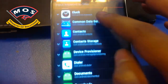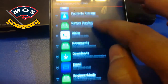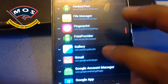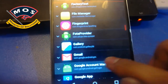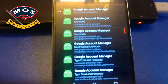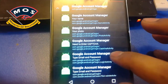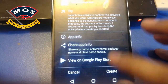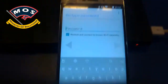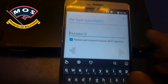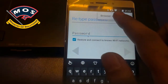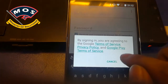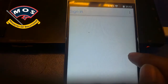From the list, find the Google Account Manager activity. Select the email and password activity, then press Try.